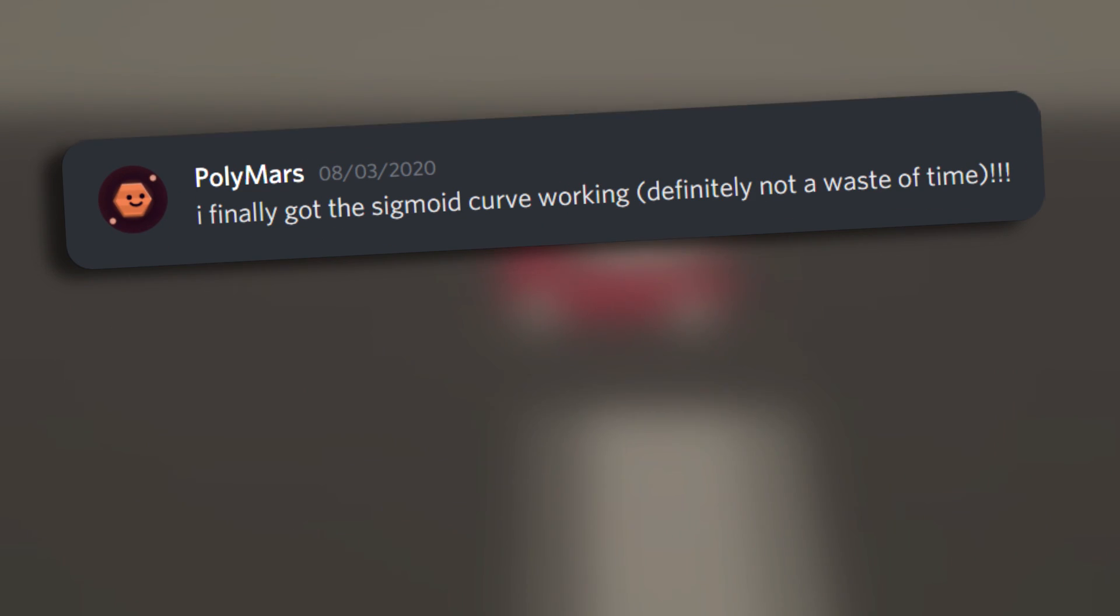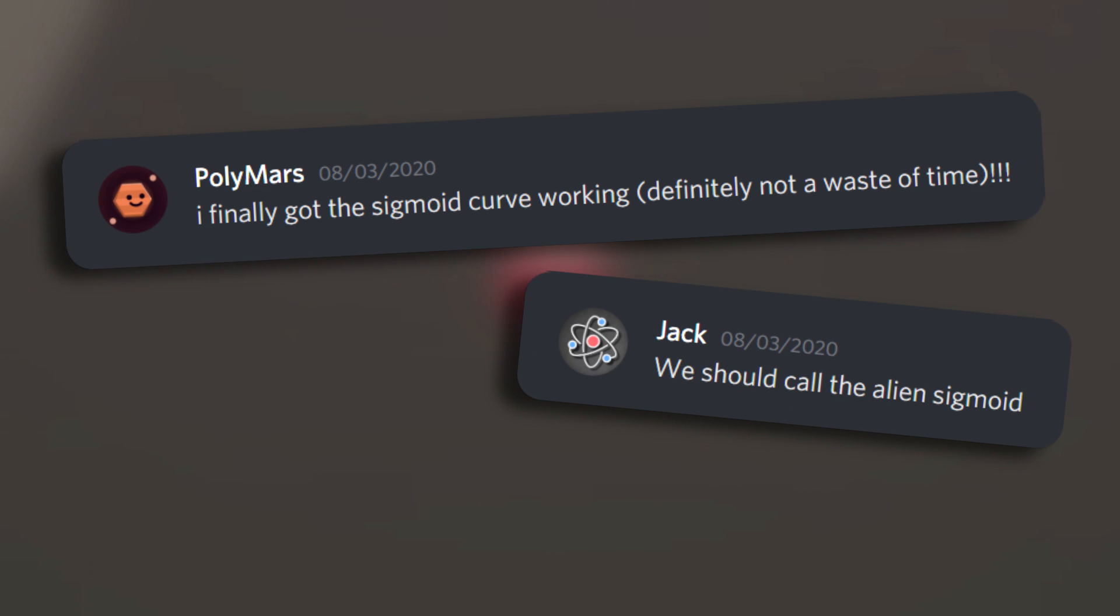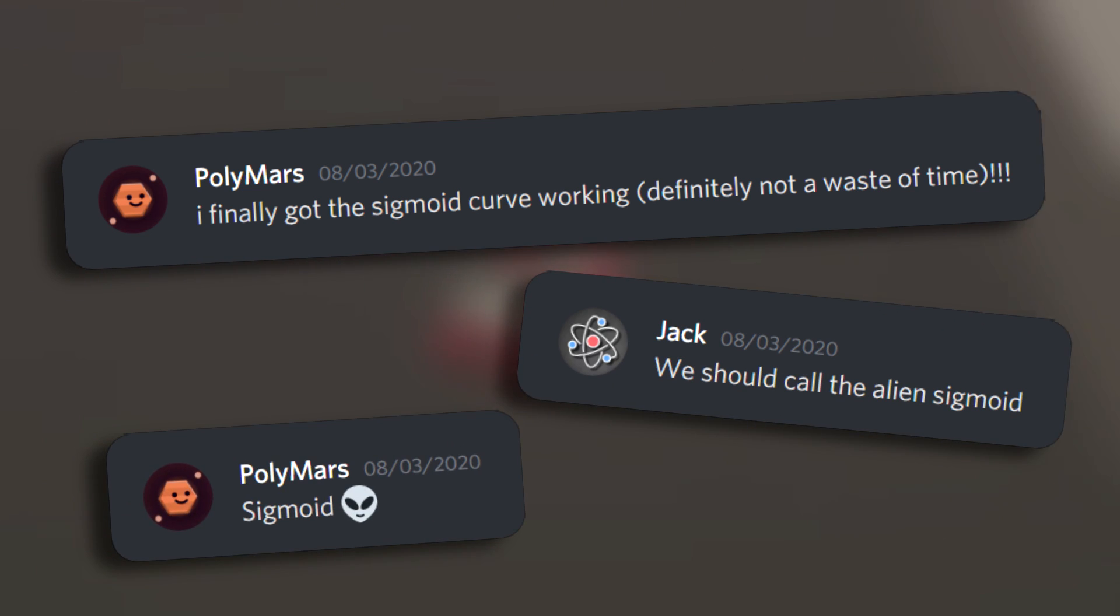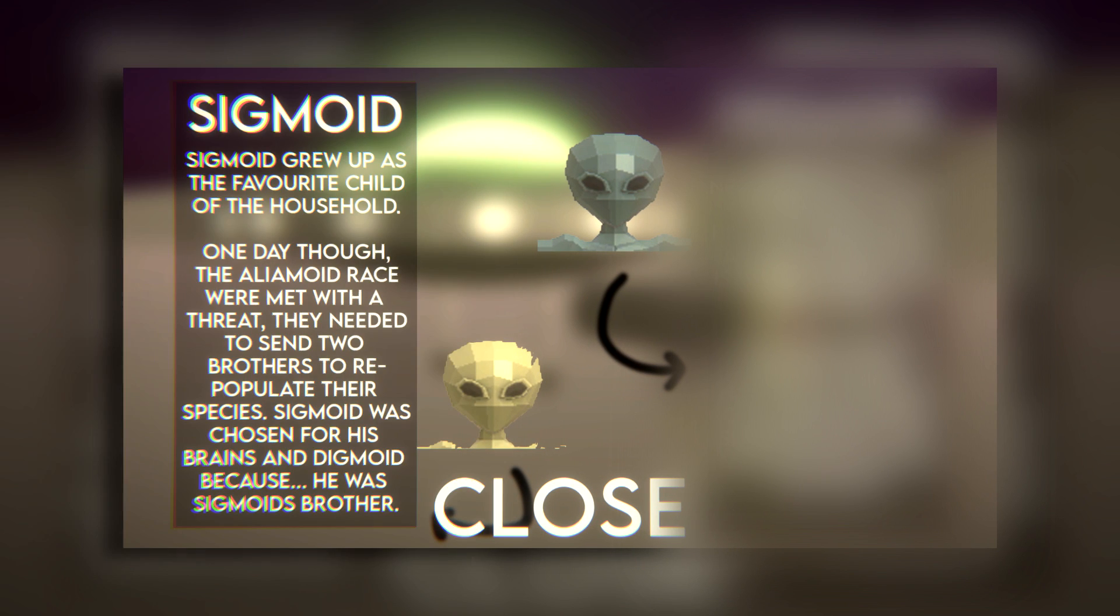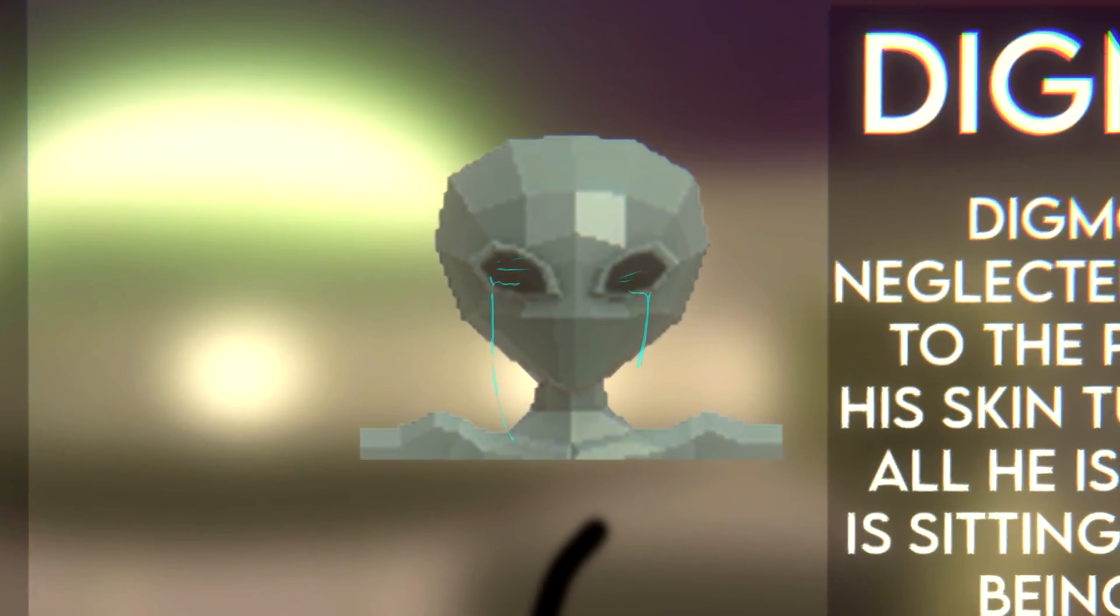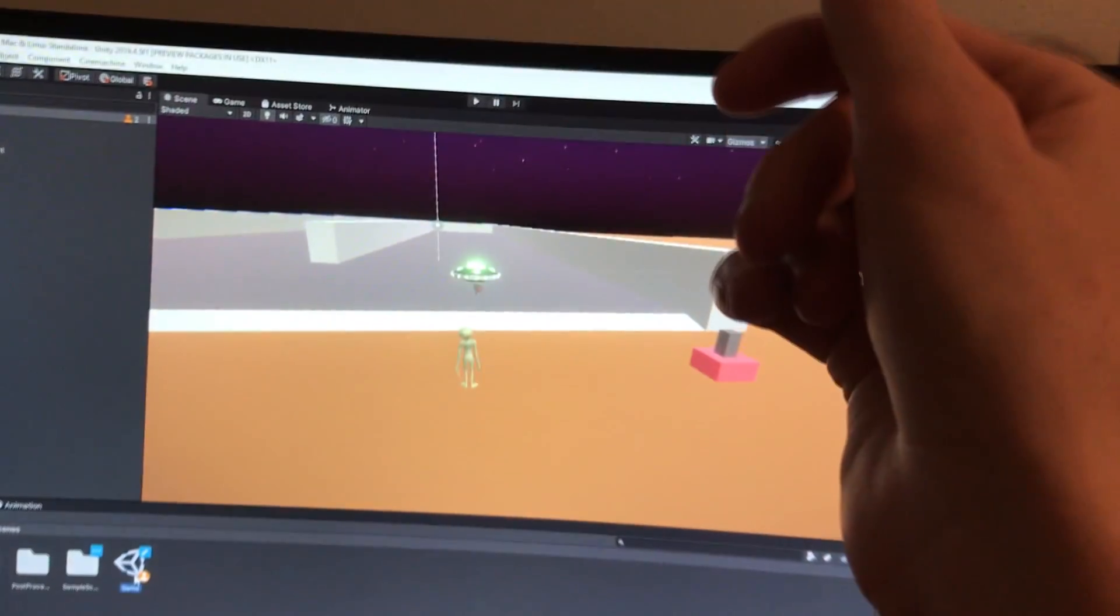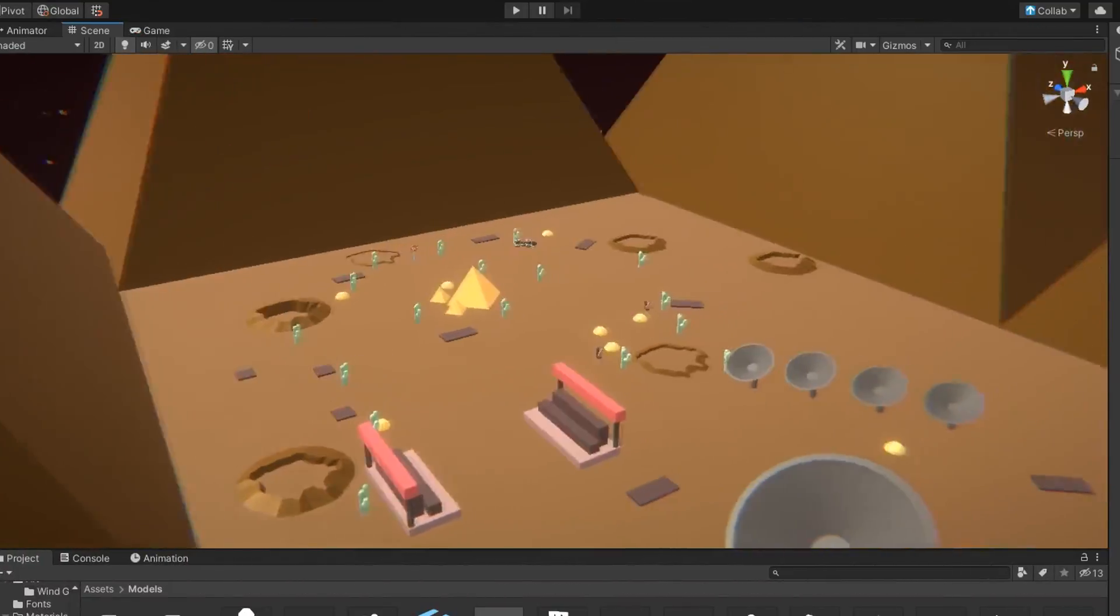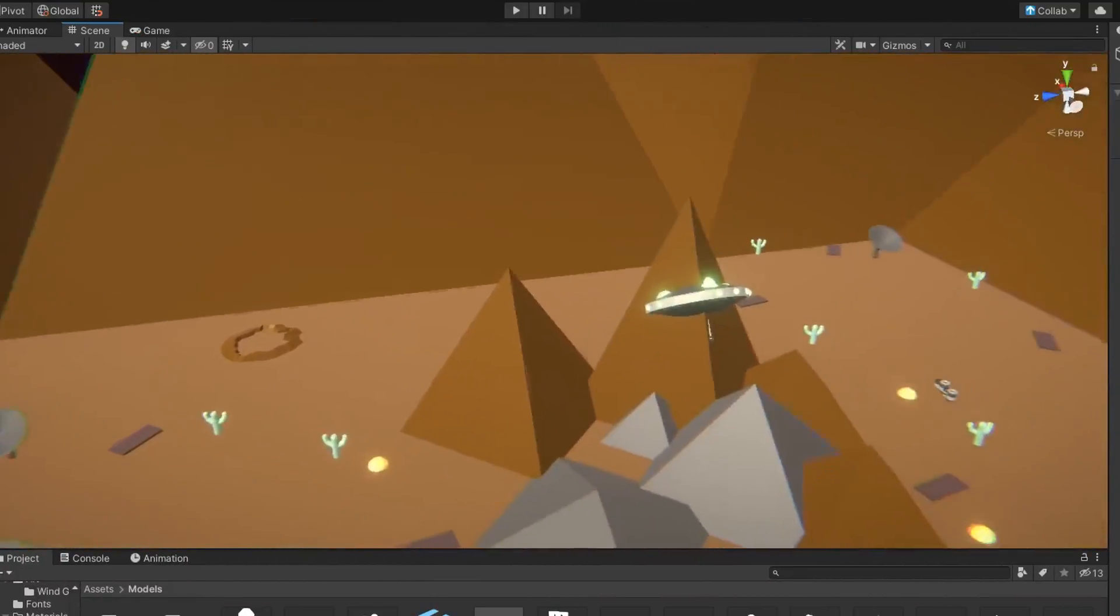After telling Jack about the sigmoid curve, he said we should name the alien sigmoid. Somehow that led to a very deep body of lore about two alien brothers named sigmoid and digmoid. Digmoid is absolute garbage. We decided to go all out with the space theme for the game, so while Jack transformed the scene into Mars, it was time for me to create the next essential part of the game.